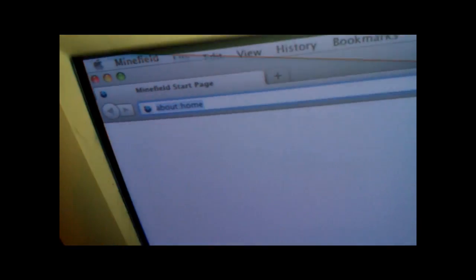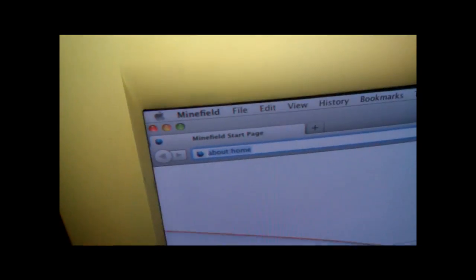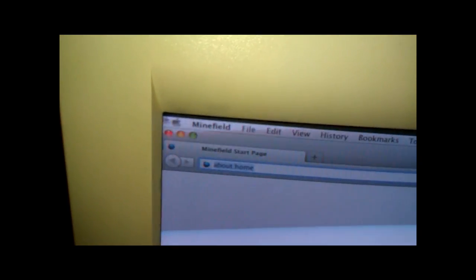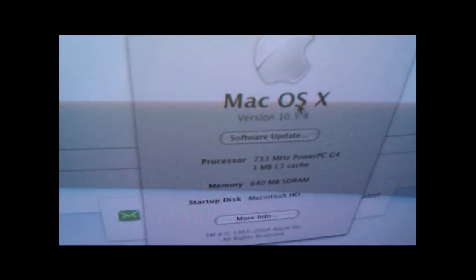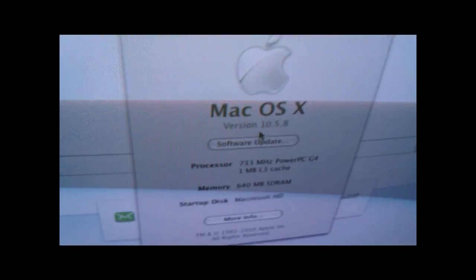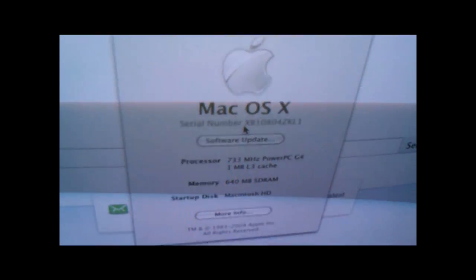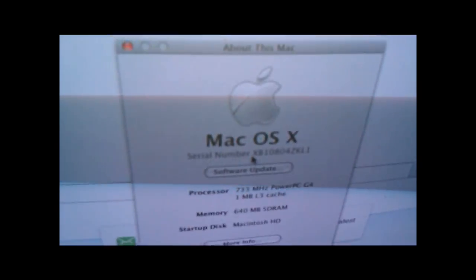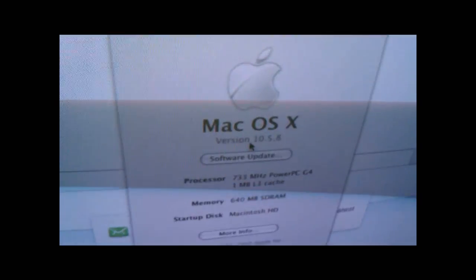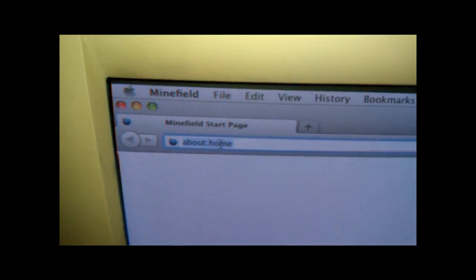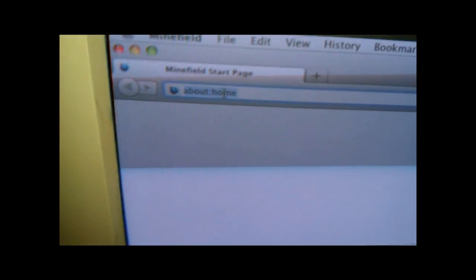Opera, the newest version, attempting to run on a G4. And just for the specifications: 733 MHz G4, 1MB L3 cache, 640 MB RAM, dual boots OS 9 with 10 now.